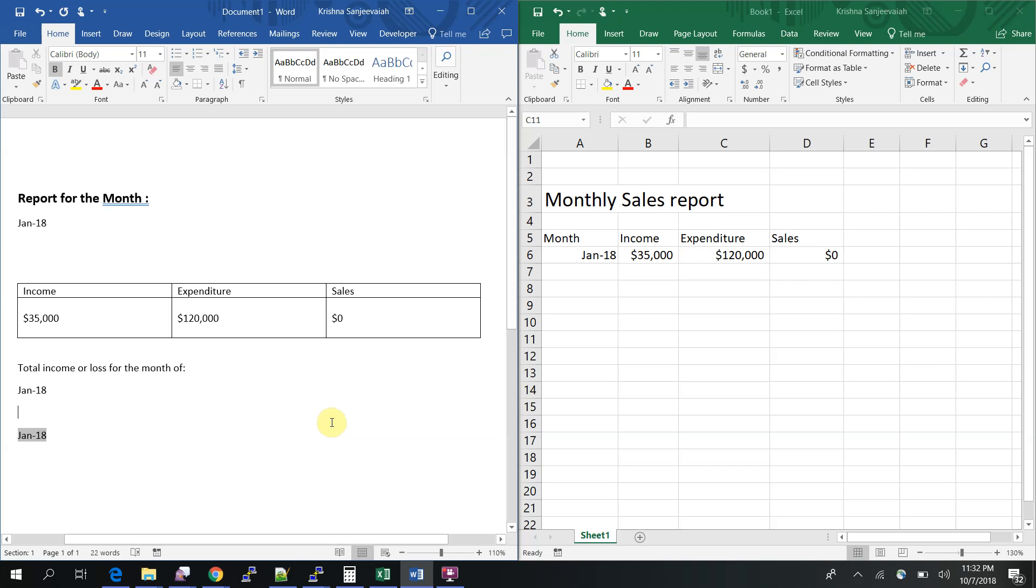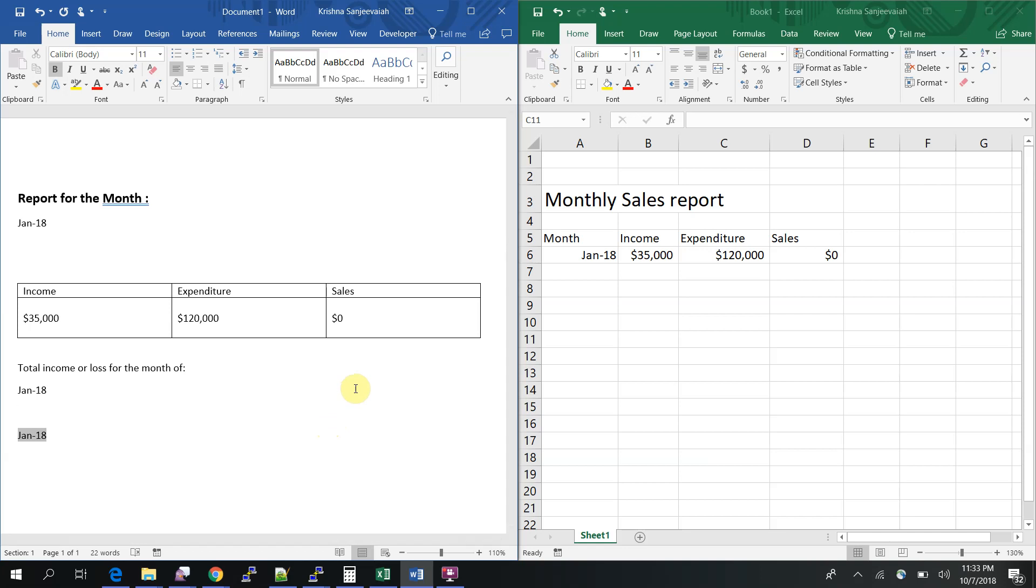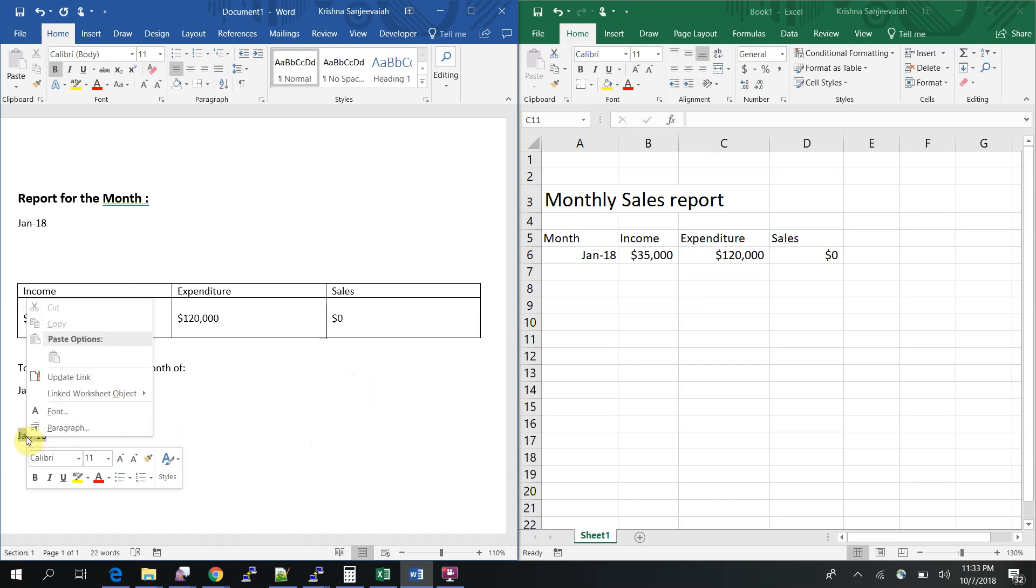So this is how to link MS Word and Excel dynamically. One thing you should note here is I'm using Office 2016 and it will update the content automatically, you don't have to press anything. But if you're using an older version, you have to explicitly update its fields.